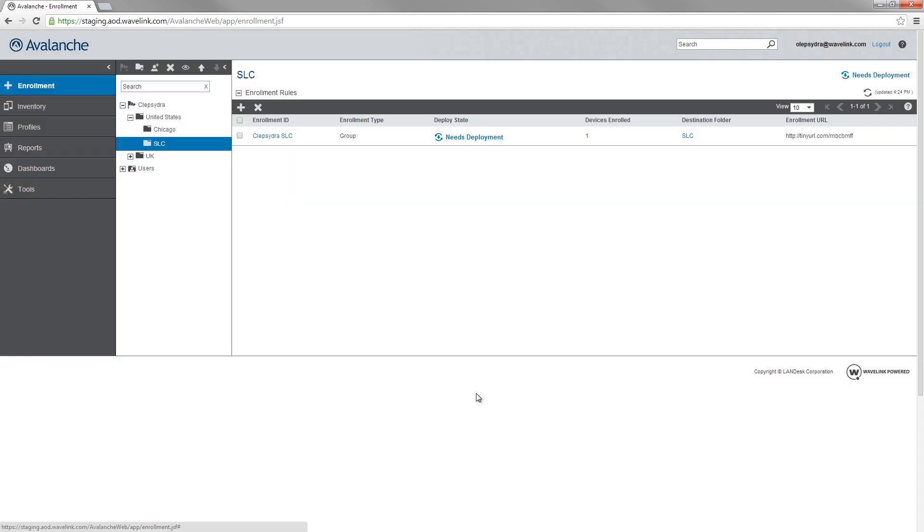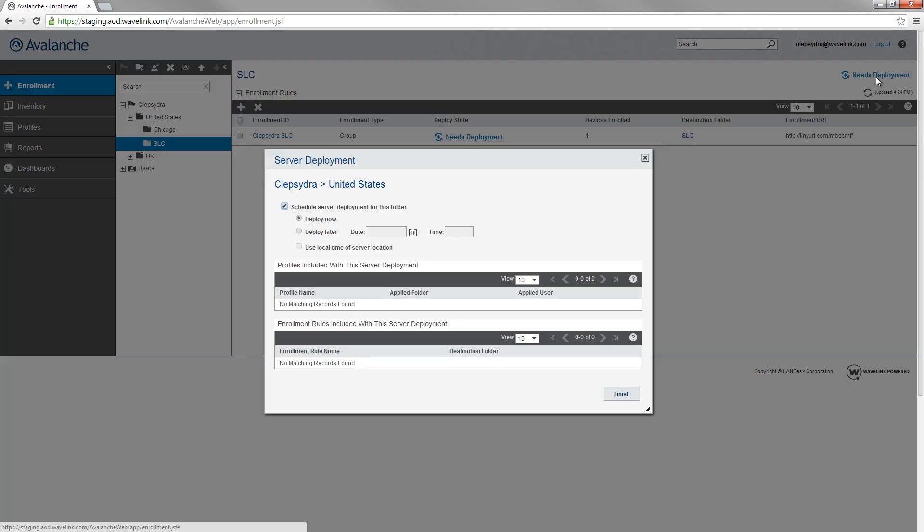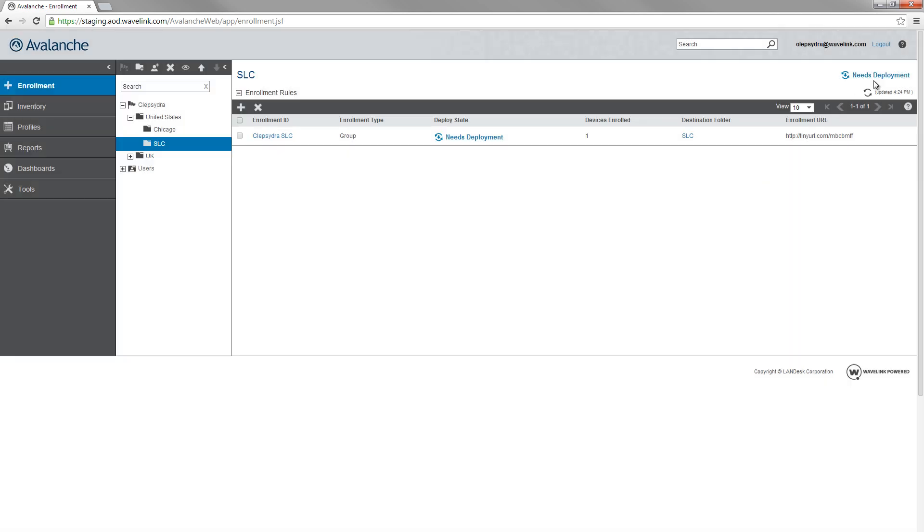After you create an enrollment rule, you need to perform a deployment. When the deployment is completed, you can begin enrolling devices.